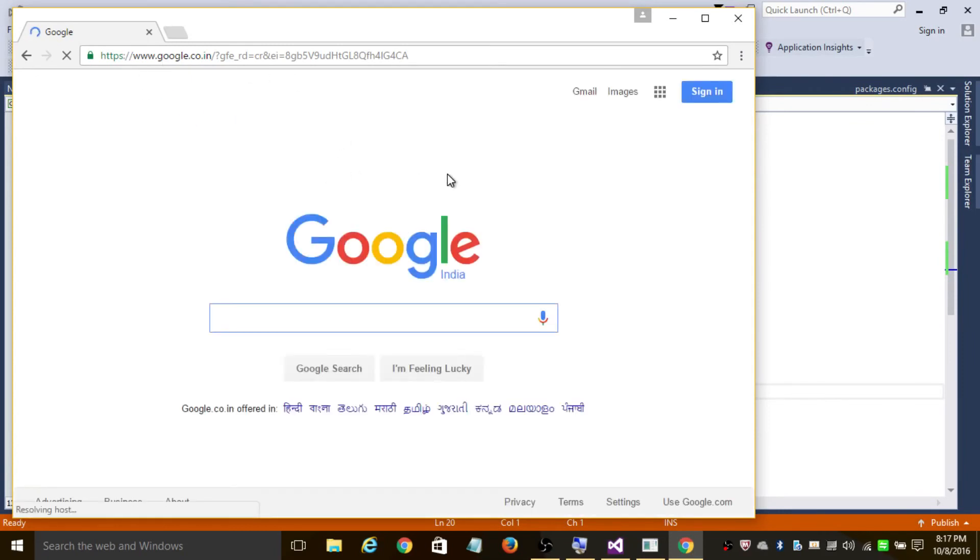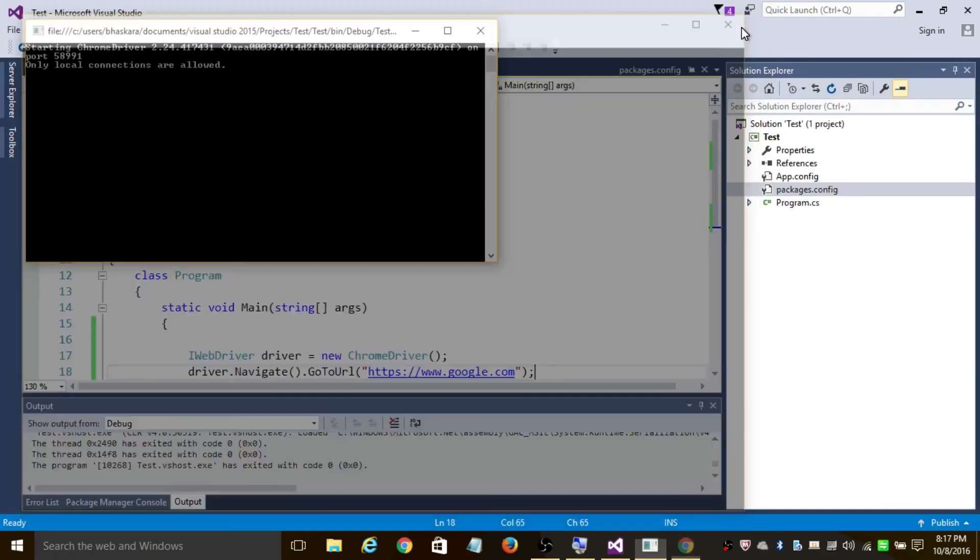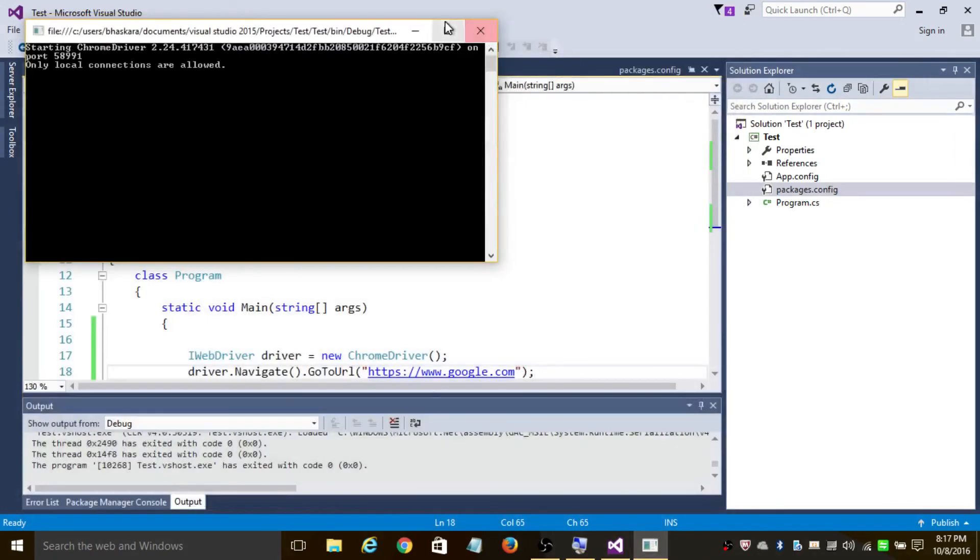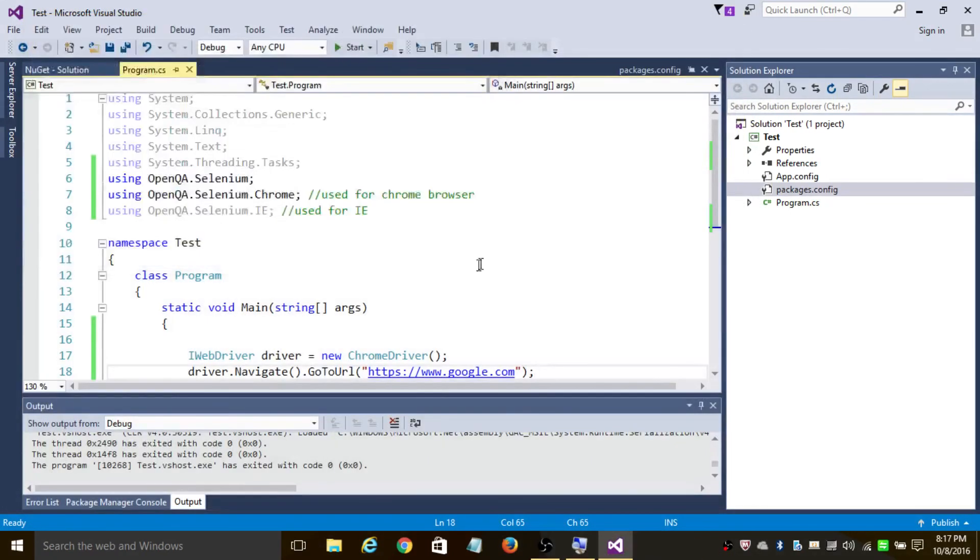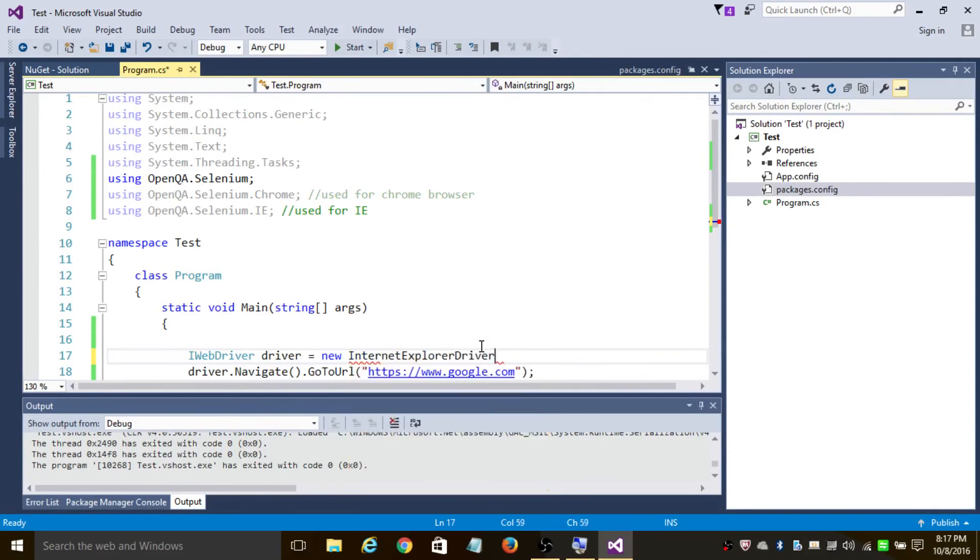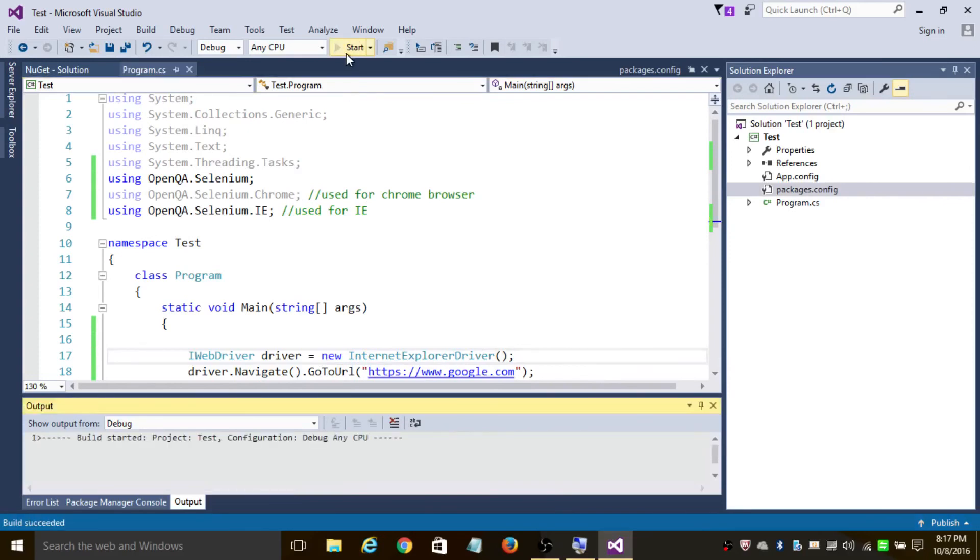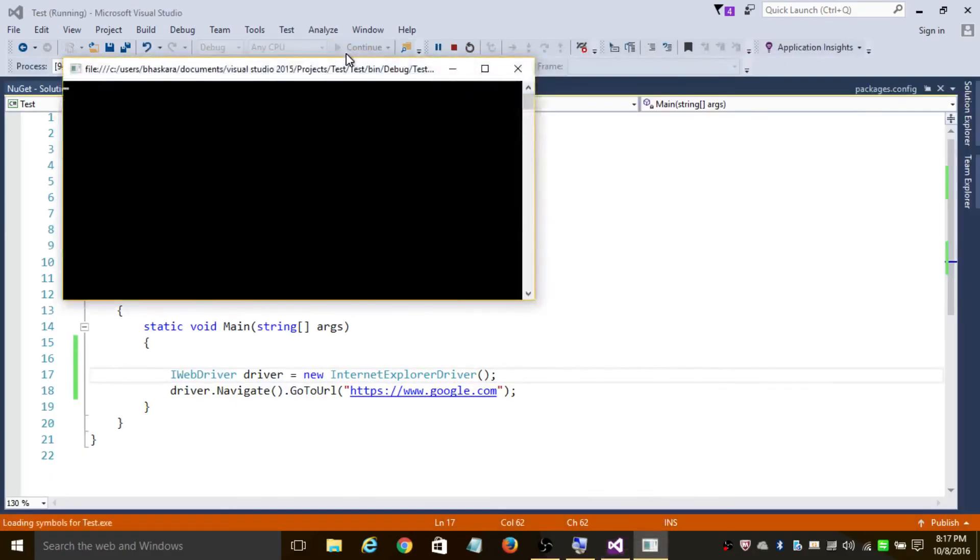Similarly, in case you want to open the same page in Internet Explorer, all you need to do is replace ChromeDriver with InternetExplorerDriver. So this will create a new instance of Internet Explorer and open the Google web page.